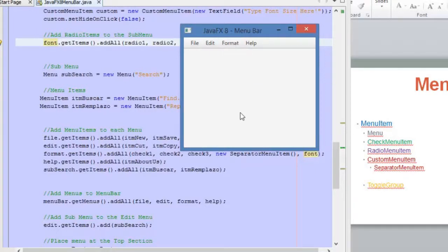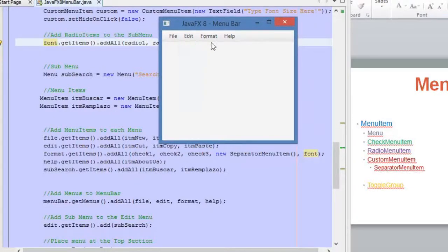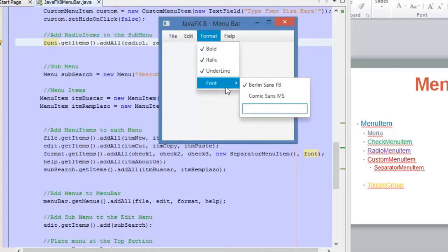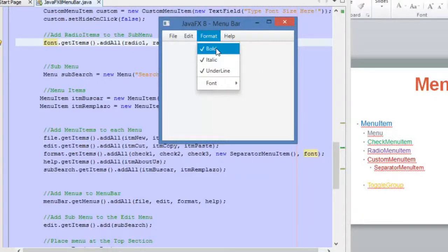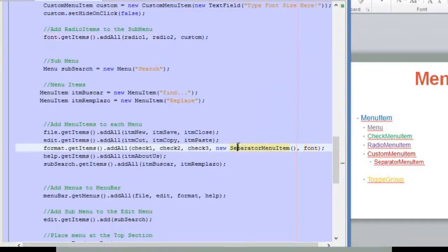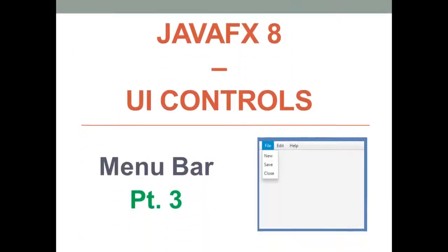That's it for this video. I hope you find it useful. Don't miss the next part because we are going to learn how to invoke methods when we click on one of the options inside this menu. Thank you everyone for watching. Please don't forget to like, subscribe, and share, and see you next time.